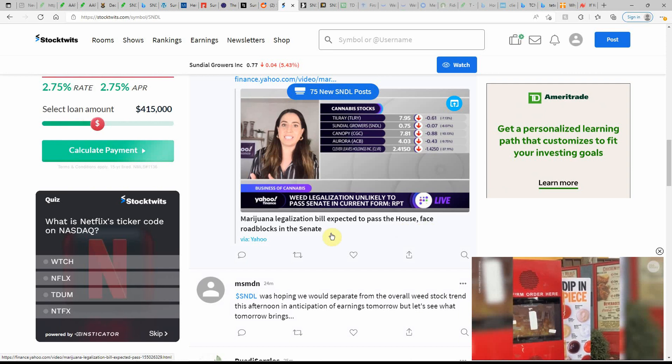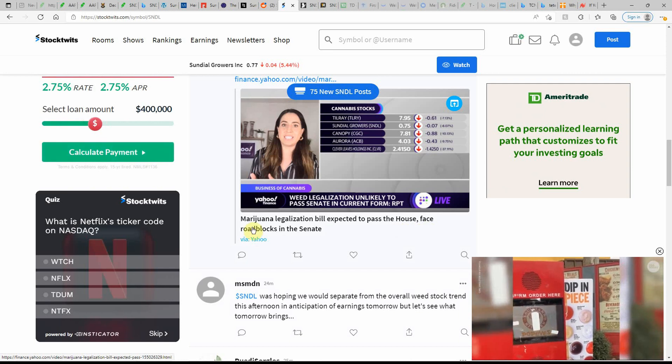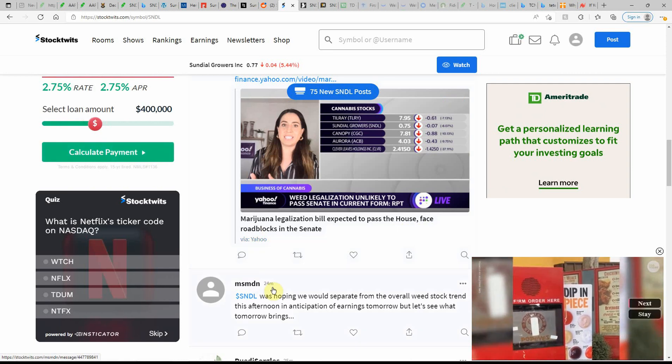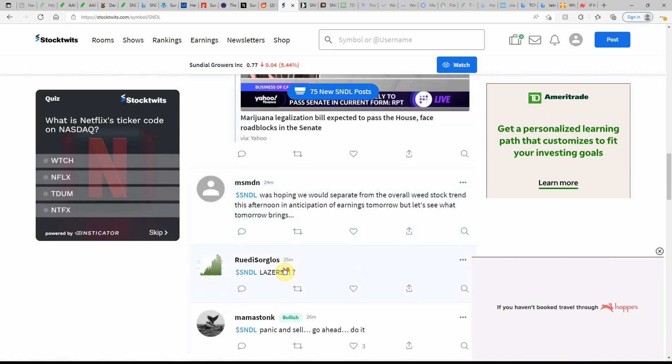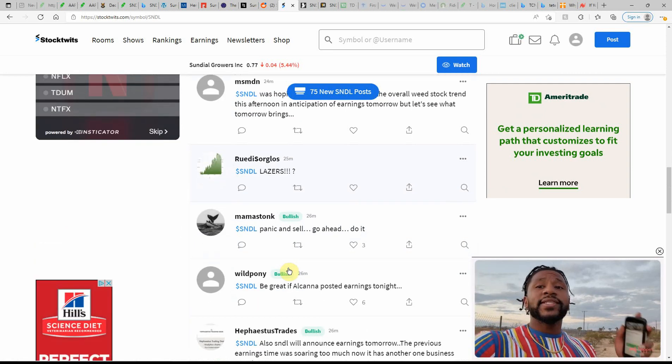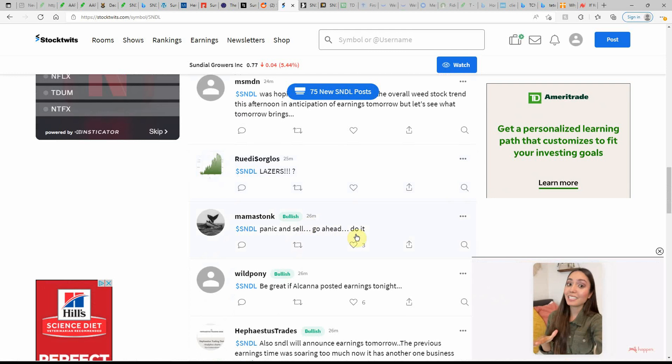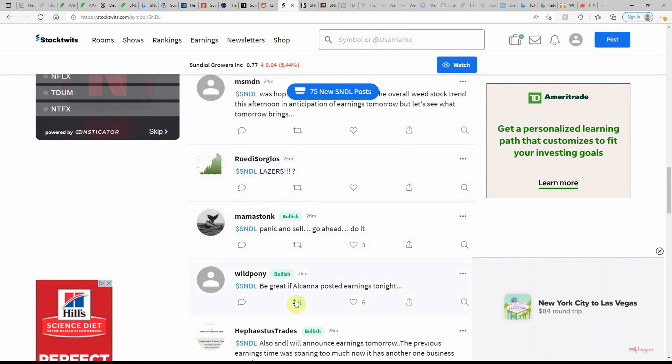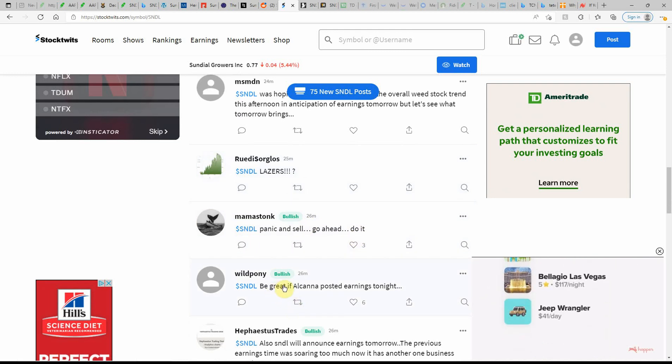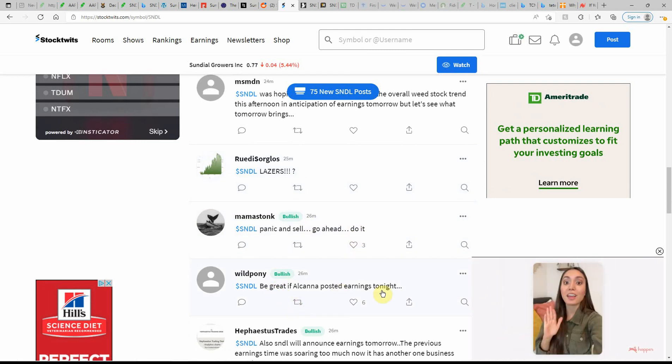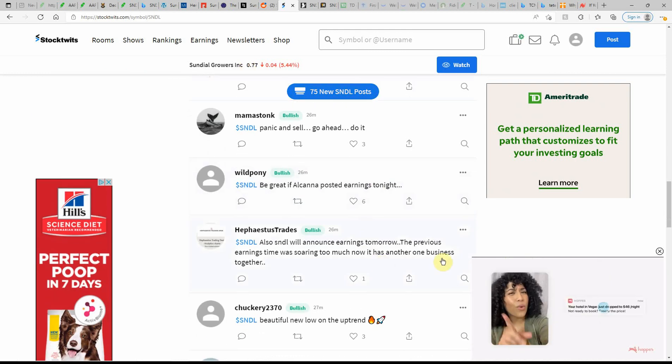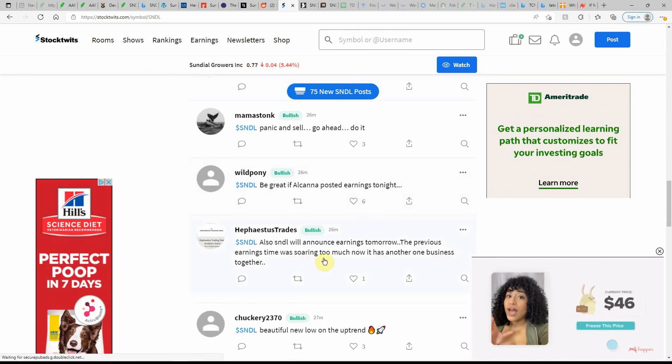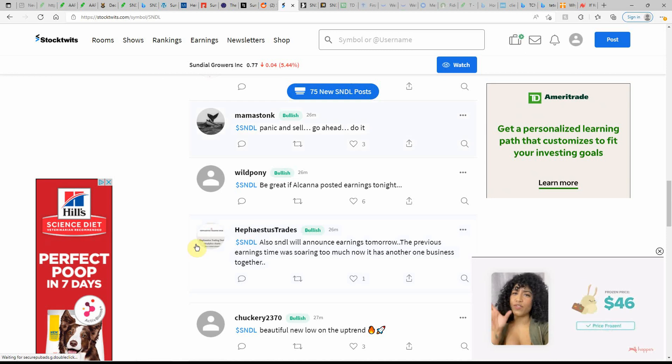Expected to pass the House, face roadblocks in the Senate. Panic and sell, go ahead, do it. It would be great if Alcana posted earnings tonight. Earnings tomorrow, previous earnings, time is soaring.